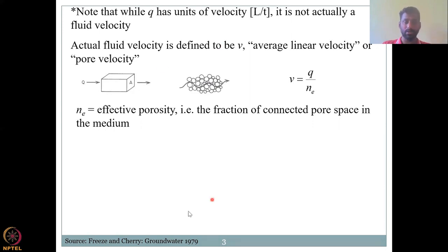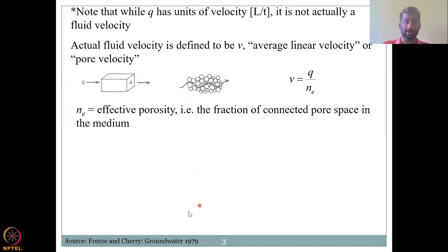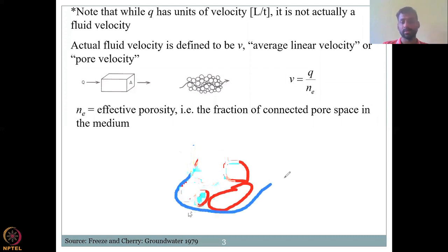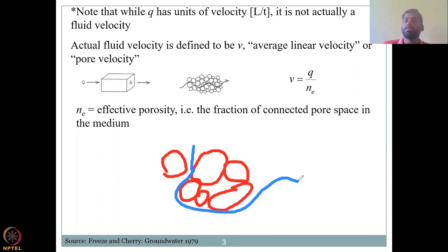You can have pore spaces in the material, but the question is whether they are connected. Water may not see all pores as connected. The effective porosity N_E is the fraction of connected pore space in the medium. Pure sand has very high effective porosity — the fraction of connected pores is very high. In a sand-clay mixture, pore space exists but is not well connected, retarding water movement and reducing effective porosity.